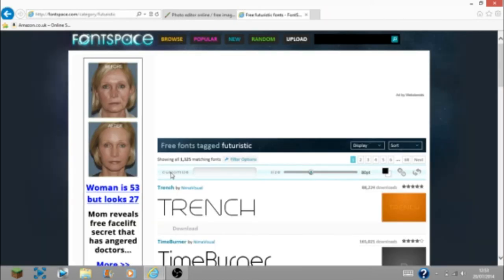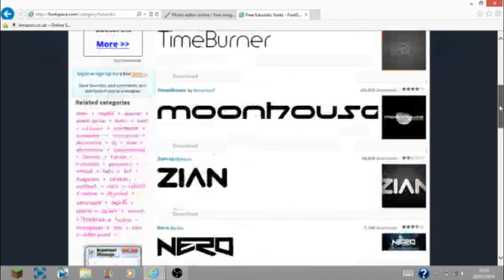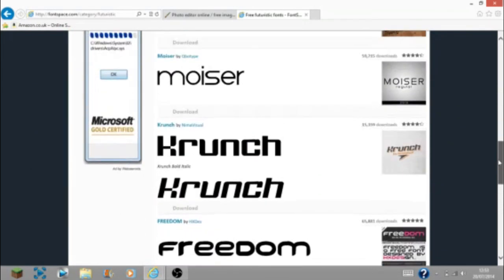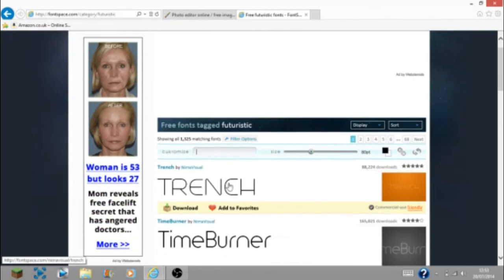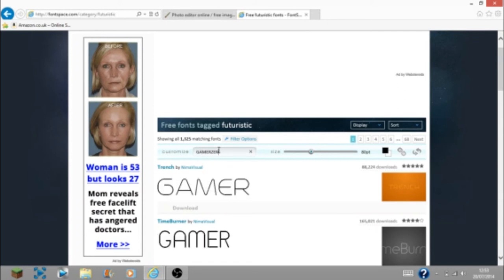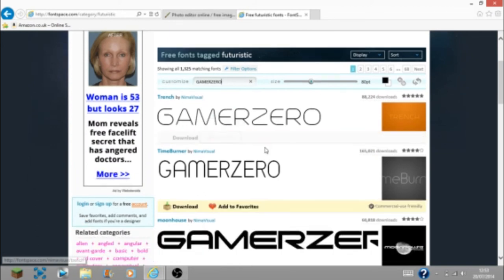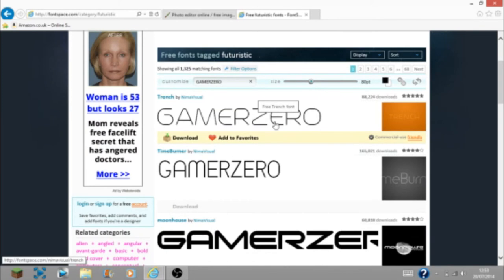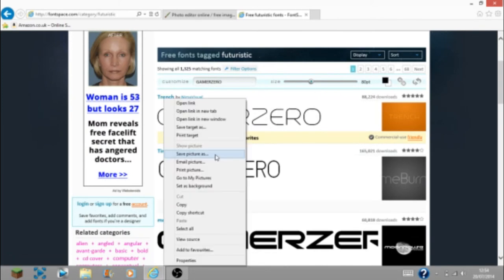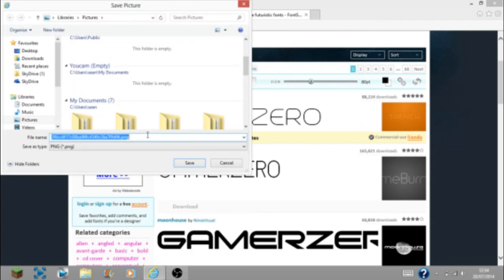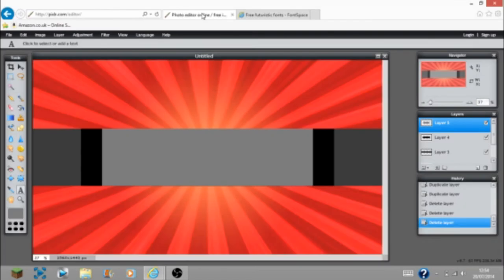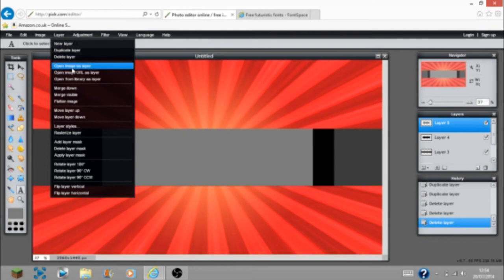Now you're on the futuristic page and you have fonts in front of you. They've got quite famous and popular fonts. I tend to like this one called Trench. Let's go by the name of Gamer Zero. I quite like what it looks like — simple, neat, not too insane. Instead of downloading it, save the picture and then you can use it in Pixlr. Type whatever name you want and it will save as a PNG file.